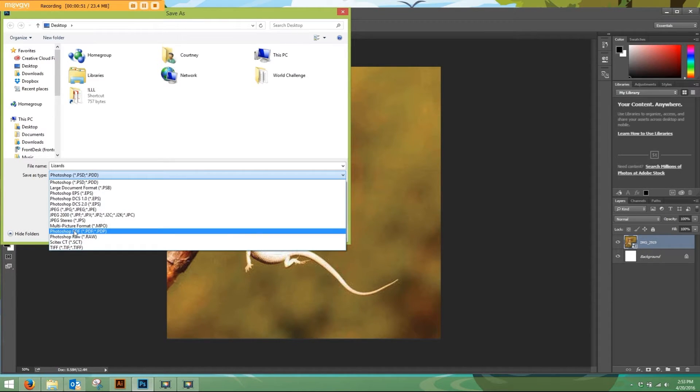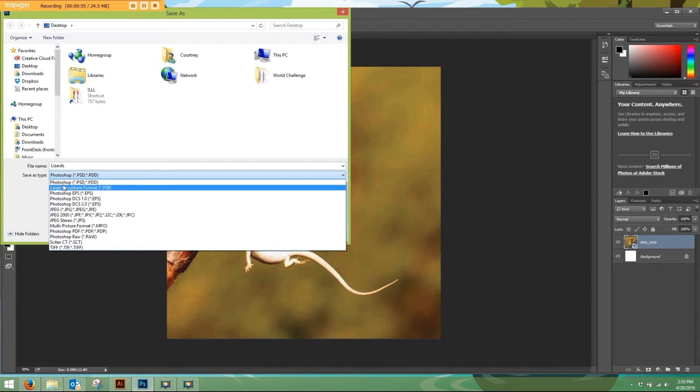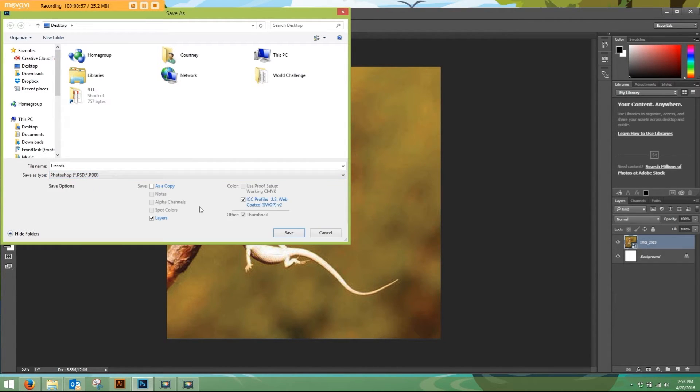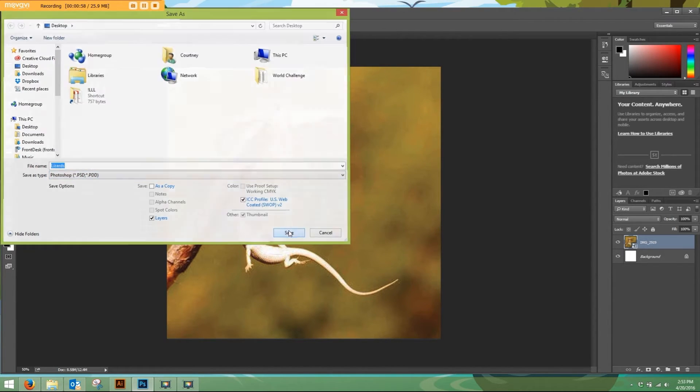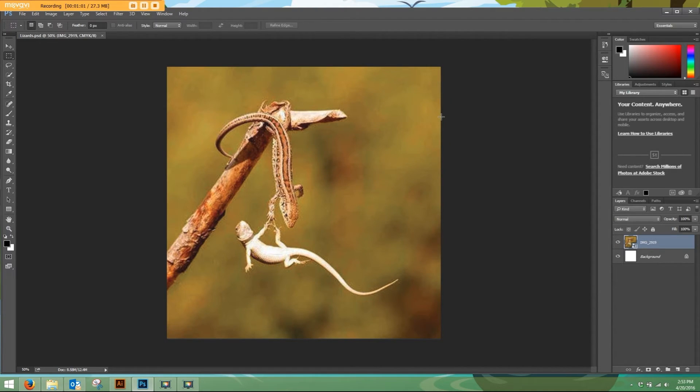So TIFF, Photoshop PDF, JPEG, or Photoshop itself. Save that and you're ready to send it to us to be printed at Leaping Lizard Labels.